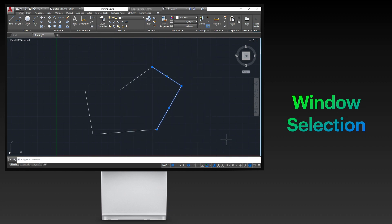In this method, only the objects completely contained within the blue area are selected.